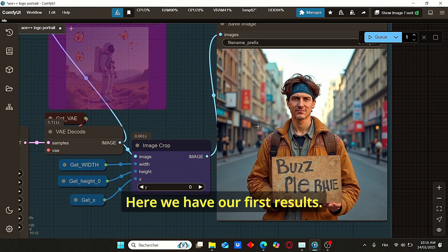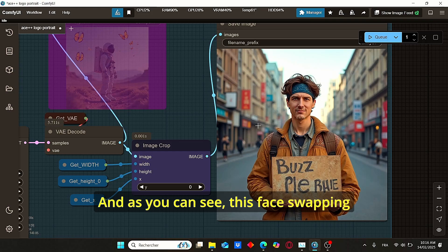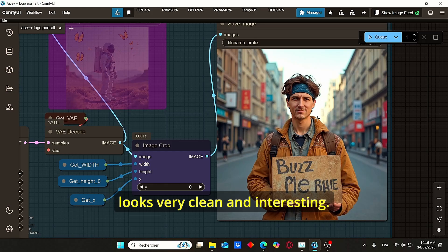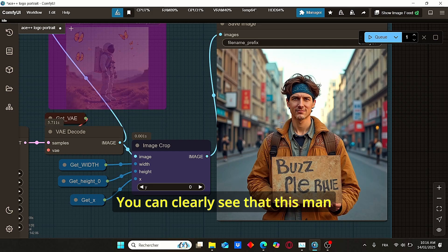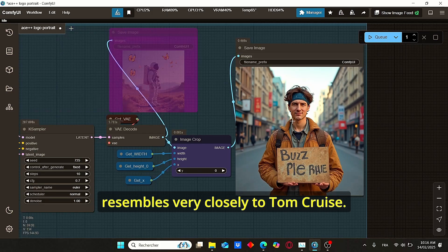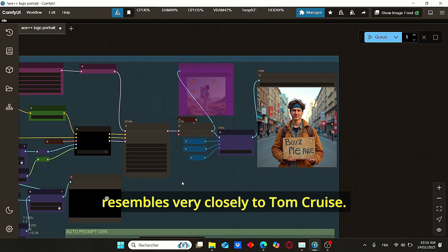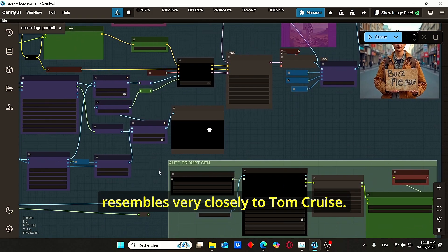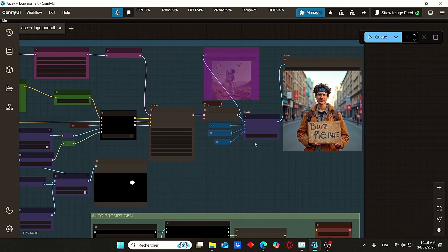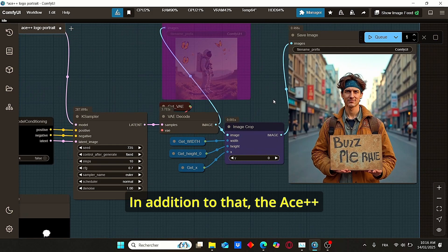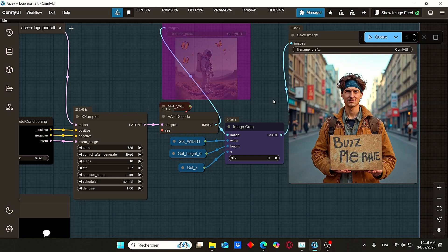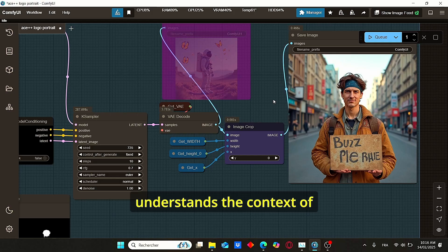Here we have our first results, and as you can see, this face swapping looks very clean and interesting. You can clearly see that this man resembles very closely to Tom Cruise. In addition to that, the ACE++ understands the context of the whole images and allows you to create precise results.